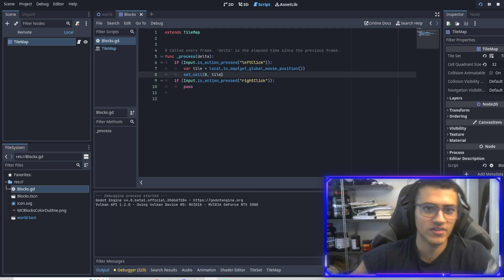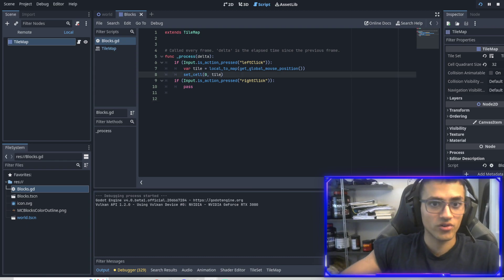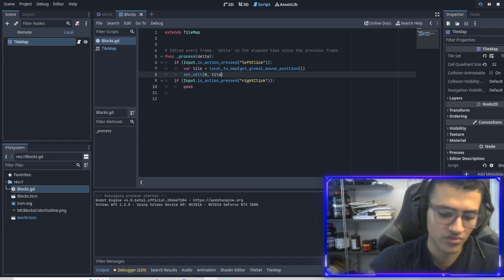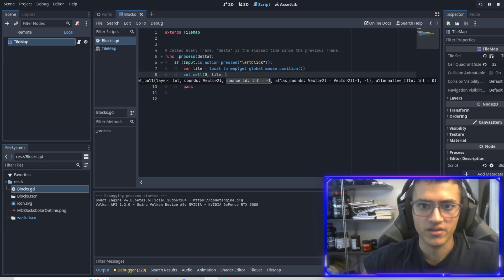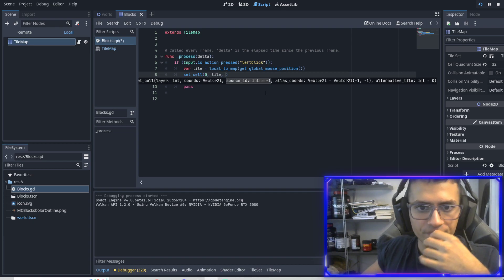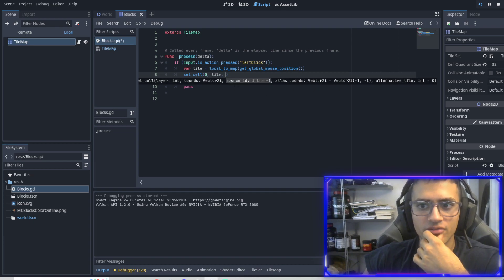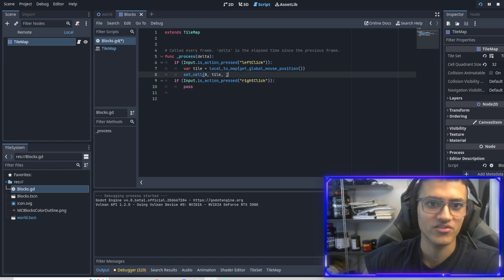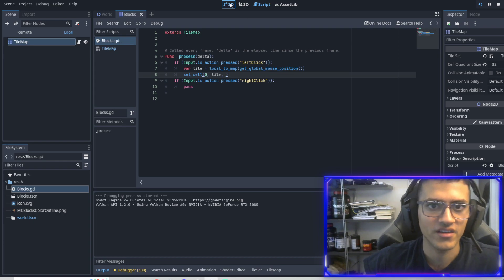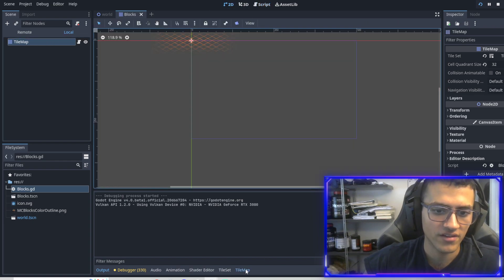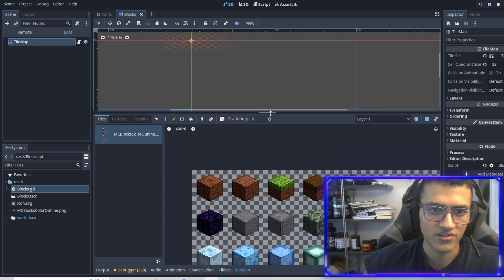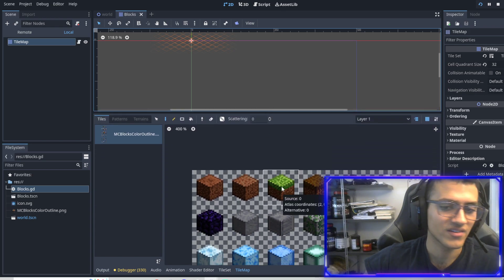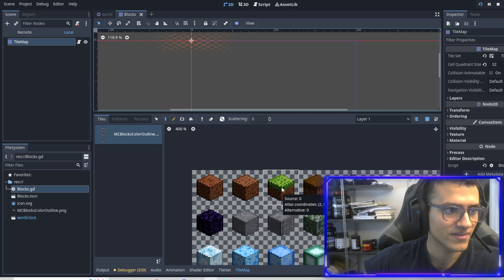Those three arguments are going to be, you can actually read it here. This is pretty neat. So it says source ID, atlas chords and alternative tile. So this might seem really complicated and like, oh, I'm so confused. What am I doing? I don't understand it. But if you actually go into tilemap on the bottom, what you can do is hover a cell and it gives you all three of those things. Source, atlas coordinates and alternative.